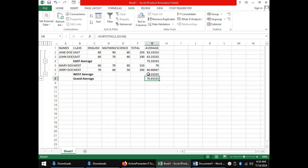And, overall, the two classes have an average of 70.833. Those are five tools you can use to manage data in a spreadsheet.